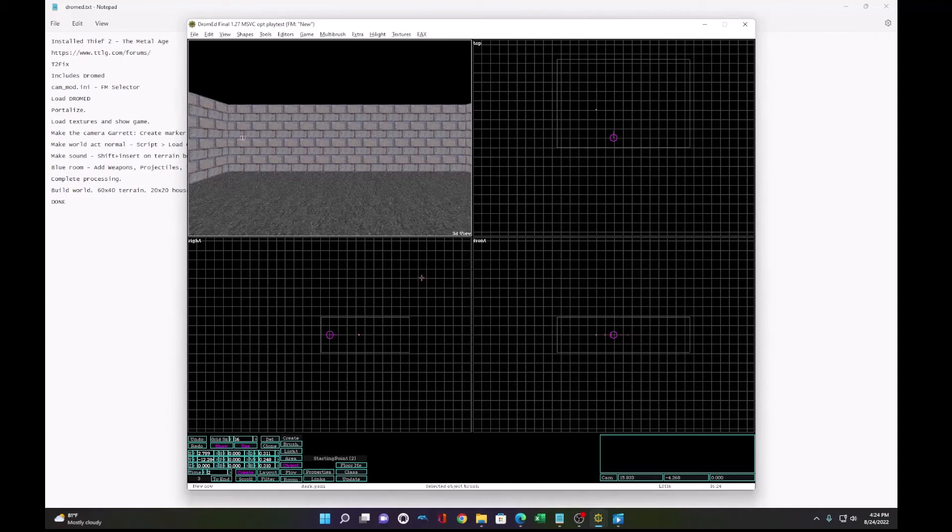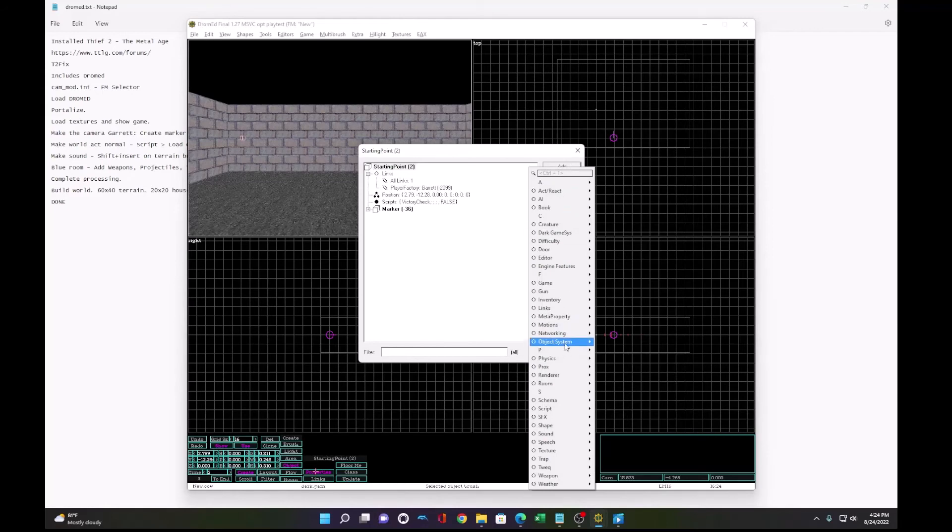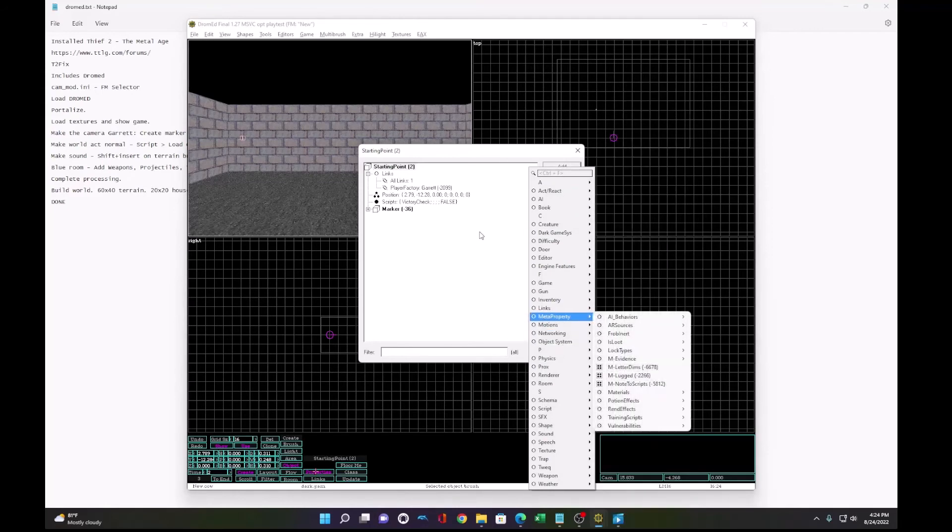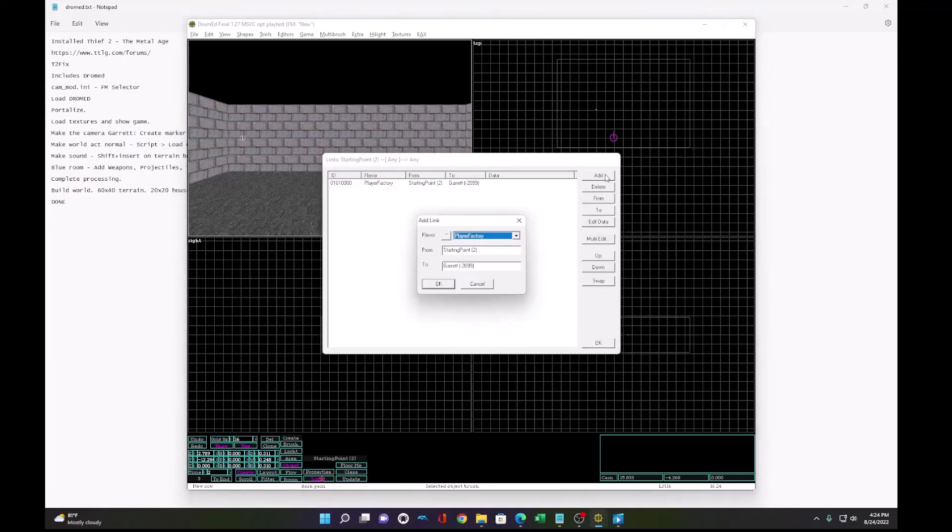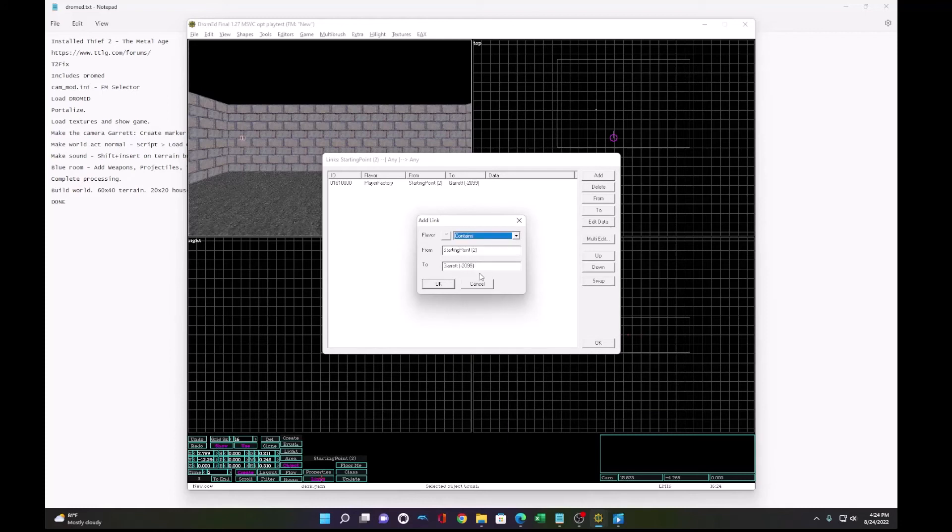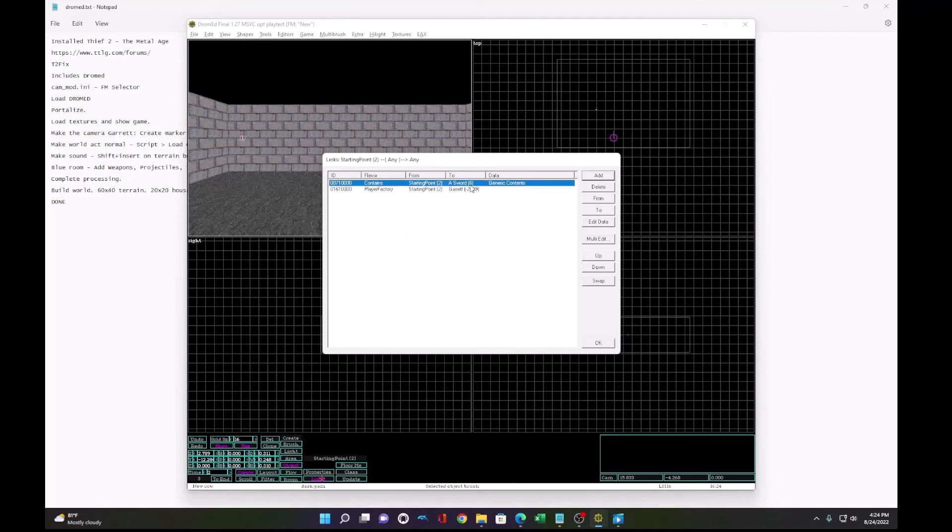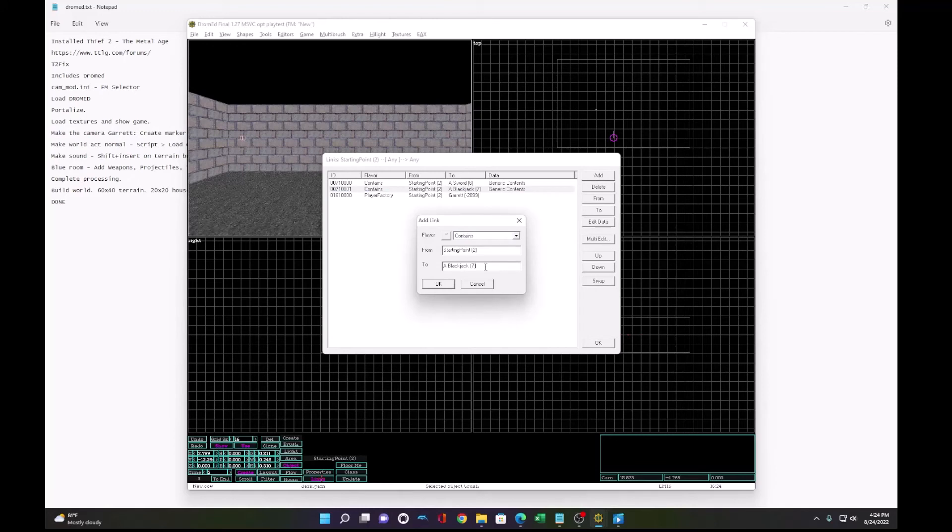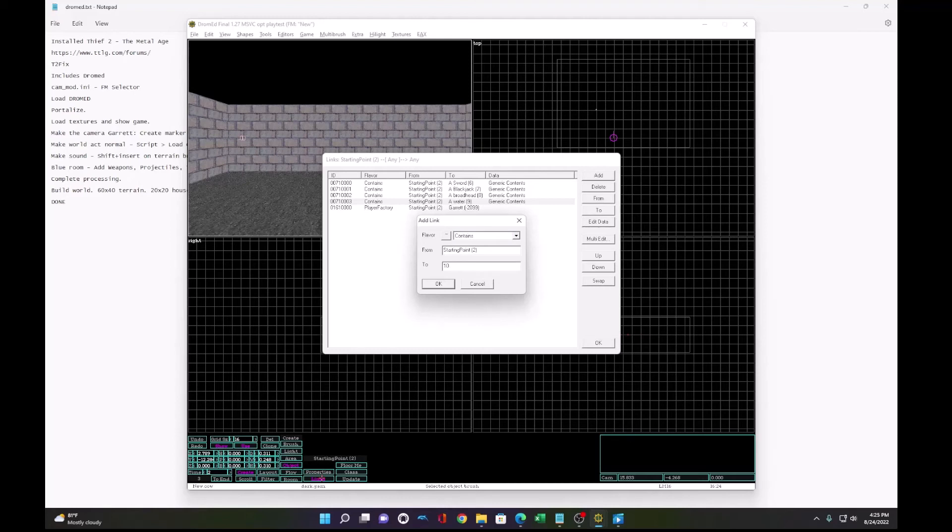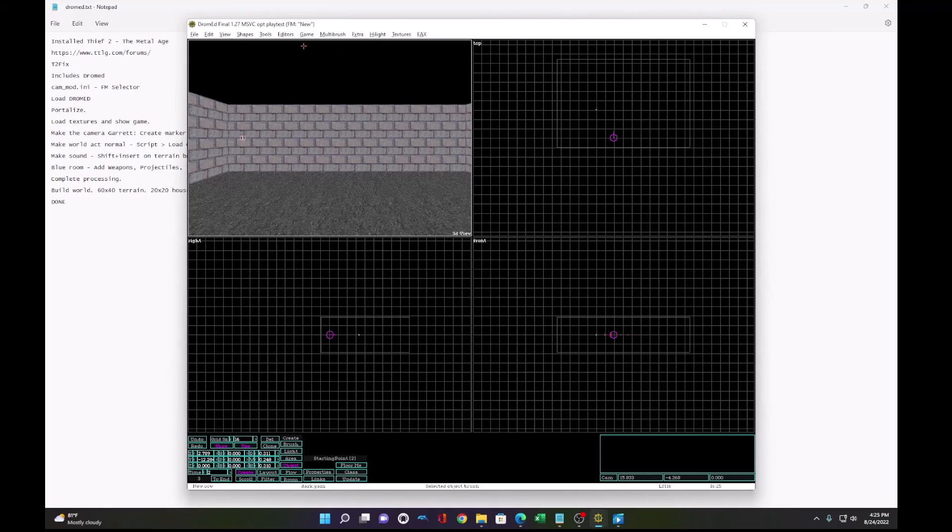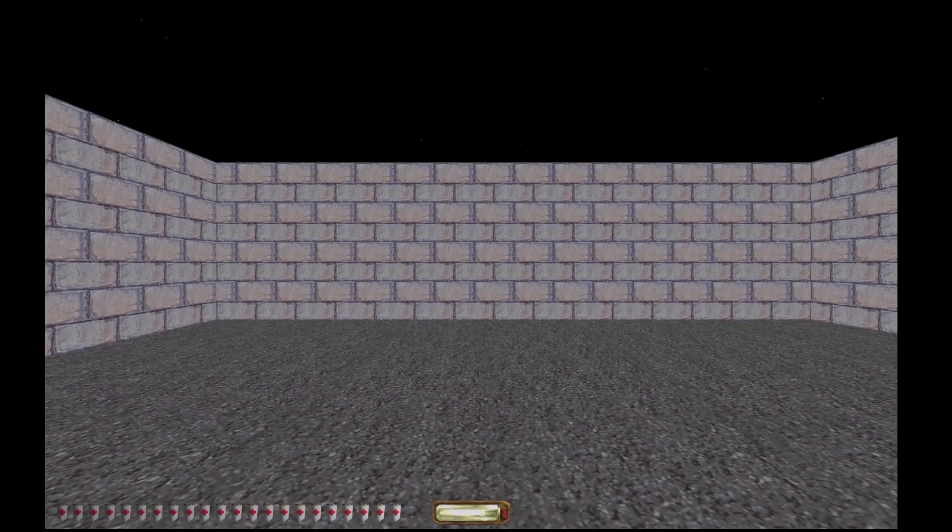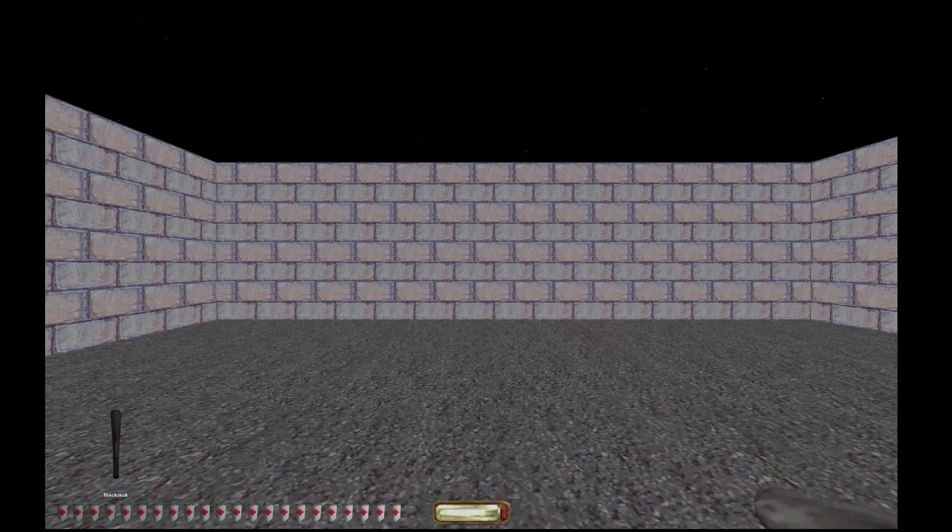So we'll click back on the starting point, which is now Garrett. Go to properties and add a link. Actually, let me go to links. Click a link. Add a link contains. And we'll say the starting point, which is Garrett contains six, which is the sword. Seven blackjack. Eight broadheads. Nine water arrow. Ten lockpick. Eleven other lockpick. And 12 compass. Now, when we start the game, we can cycle through our inventory and see all the items that we gave Garrett, including the five broadheads.